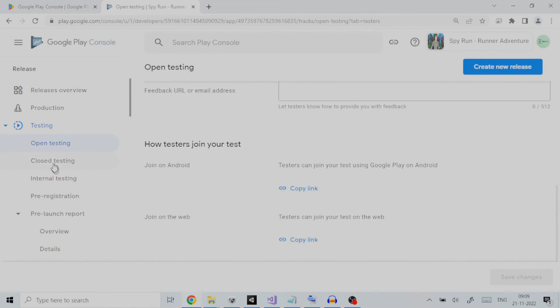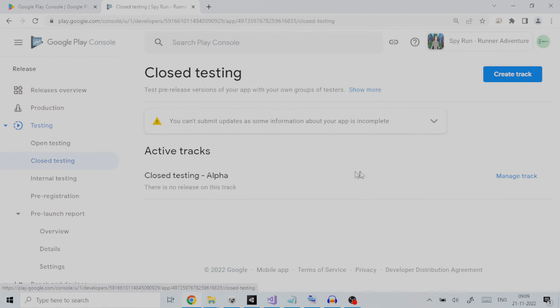Second is closed testing. Closed testing releases are available to a limited number of testers that you choose who can test a pre-release version of your app and submit feedback.